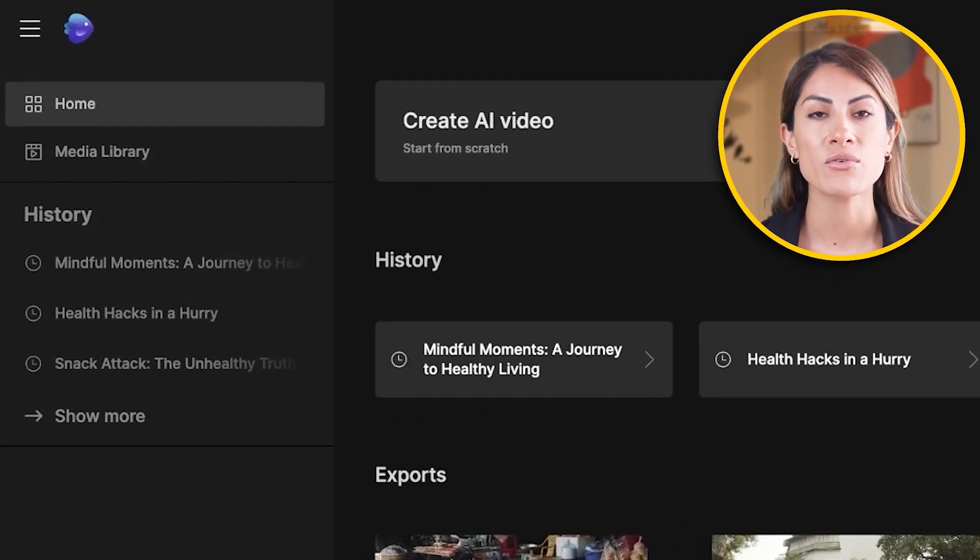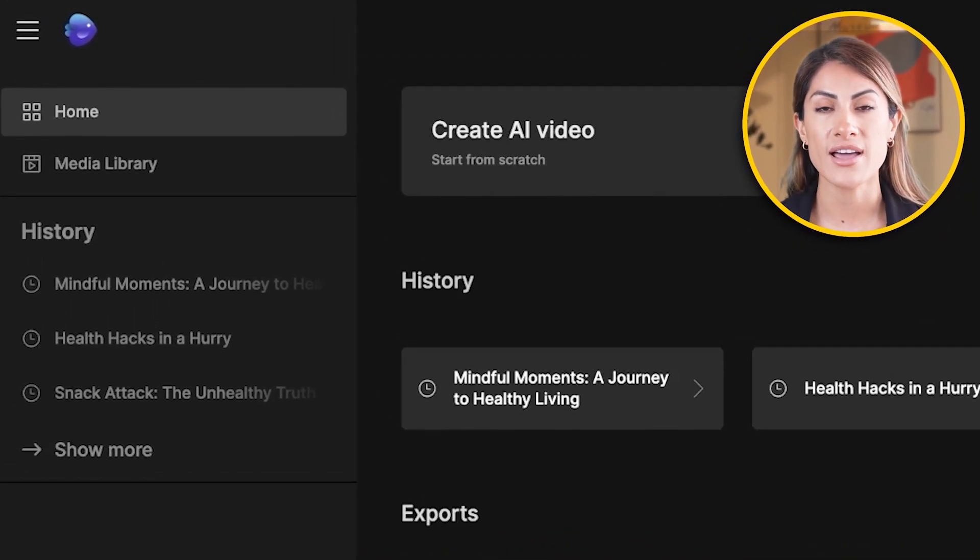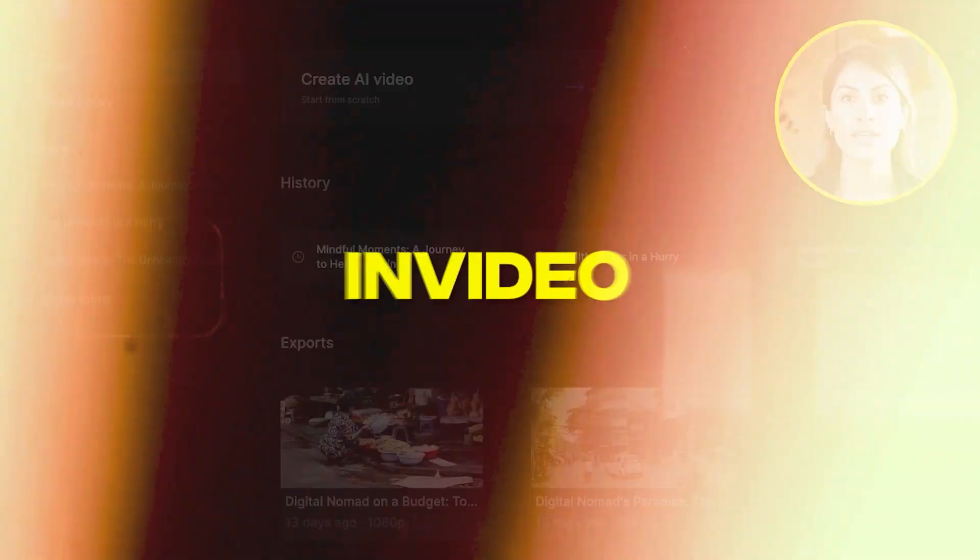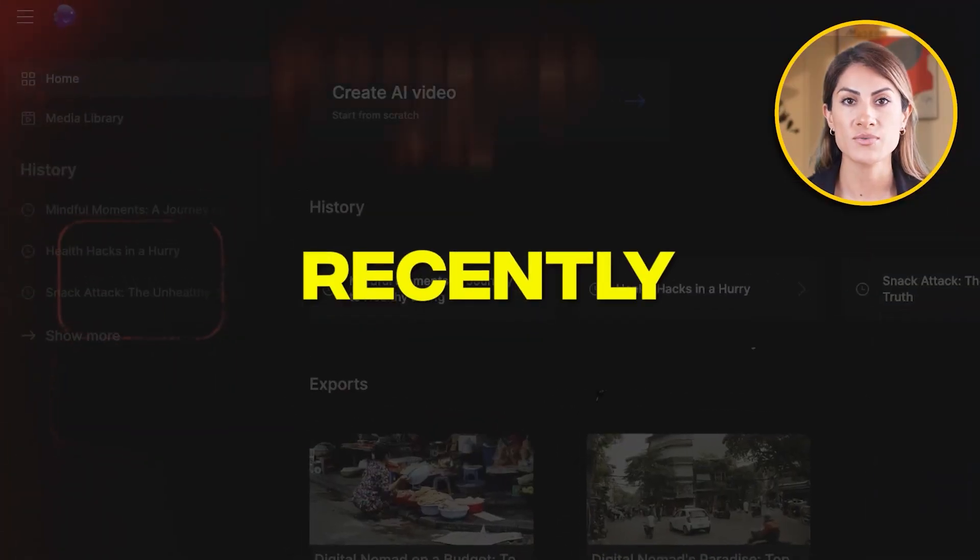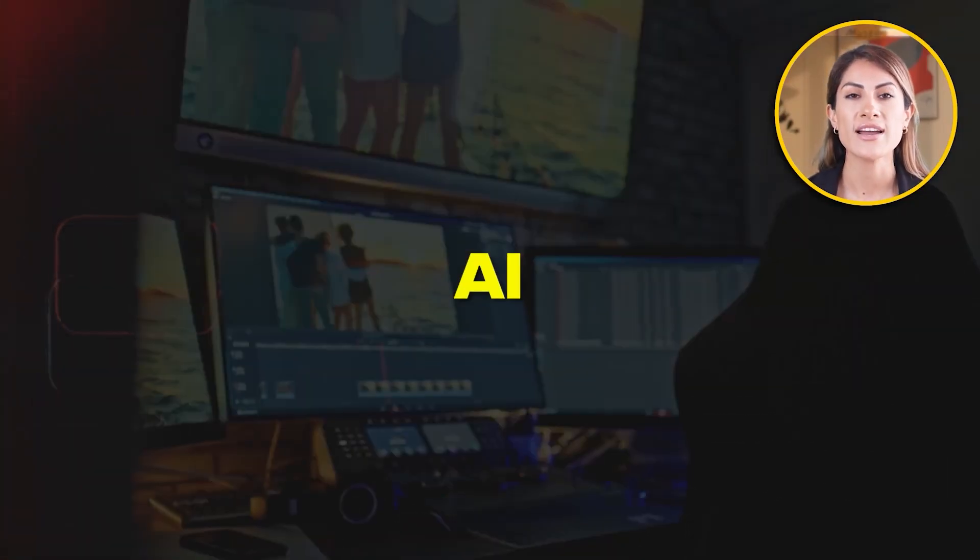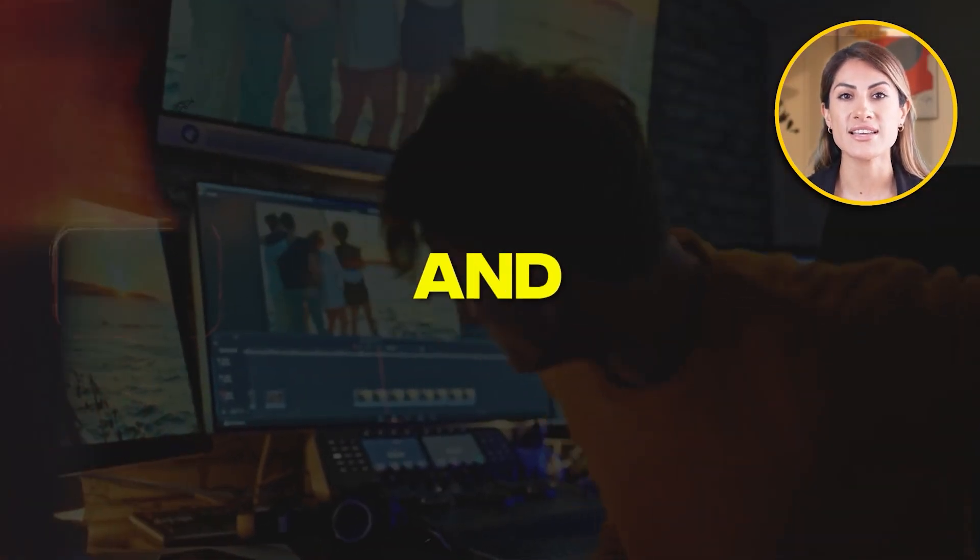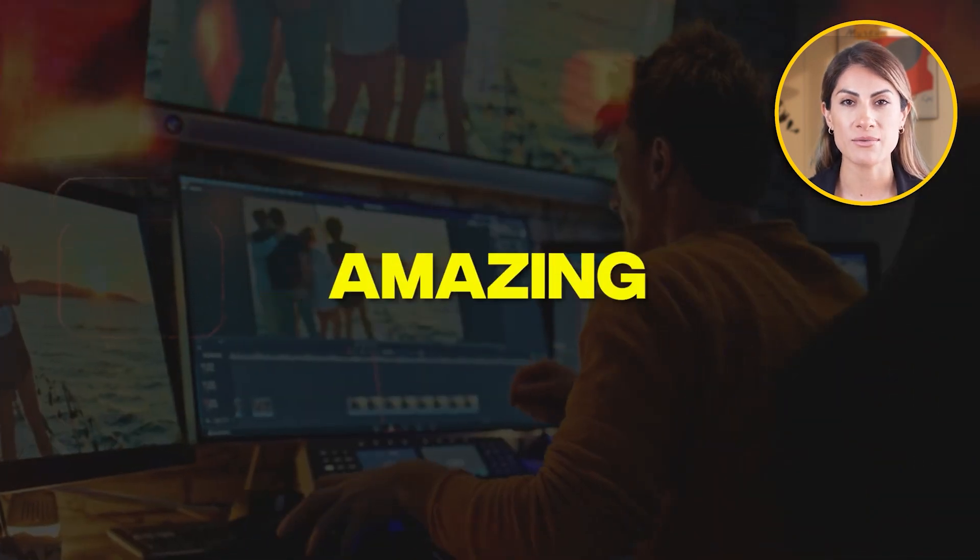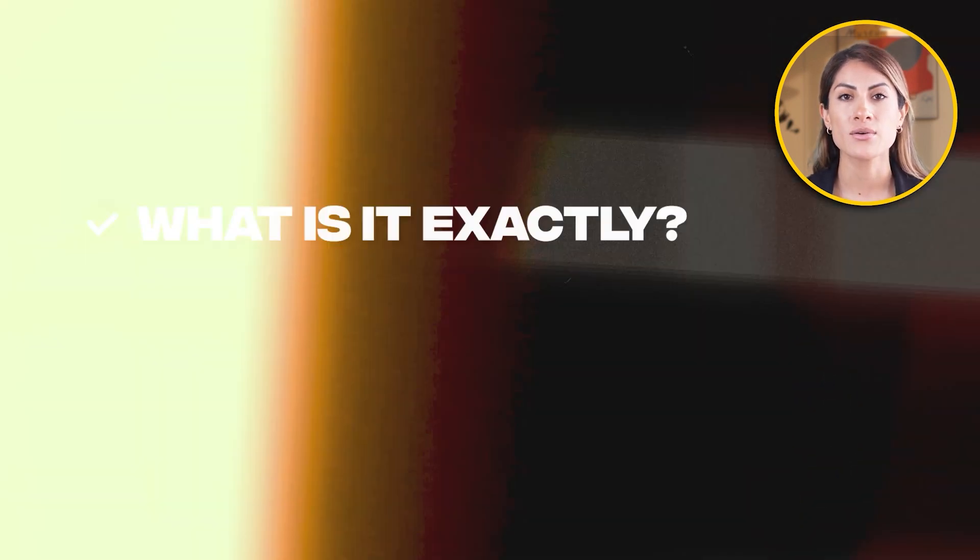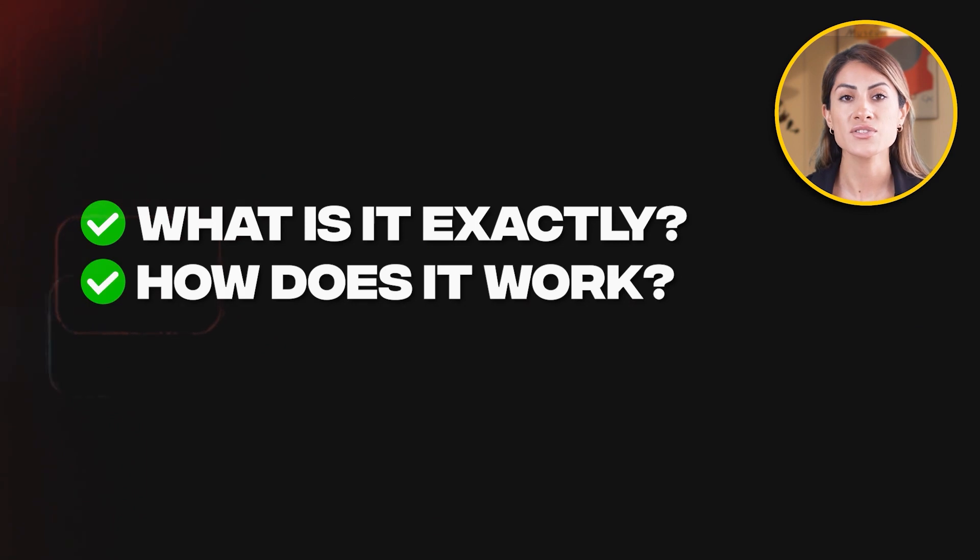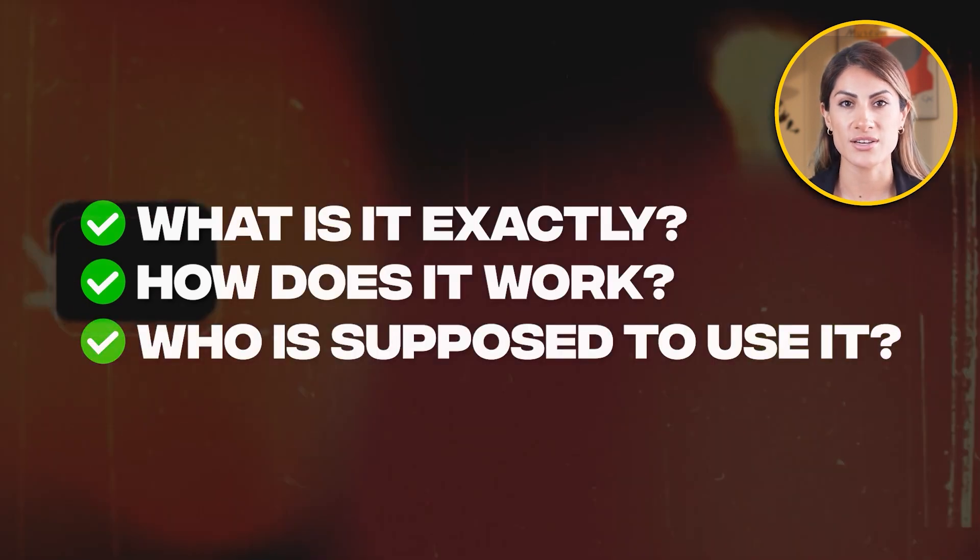What is NVIDEO AI Video Generator? Everything you need to know. NVIDEO has recently released its new AI Video Generator and it is absolutely amazing. But what is it exactly? How does it work? And who is supposed to use it? In this video, I will answer all of these questions.